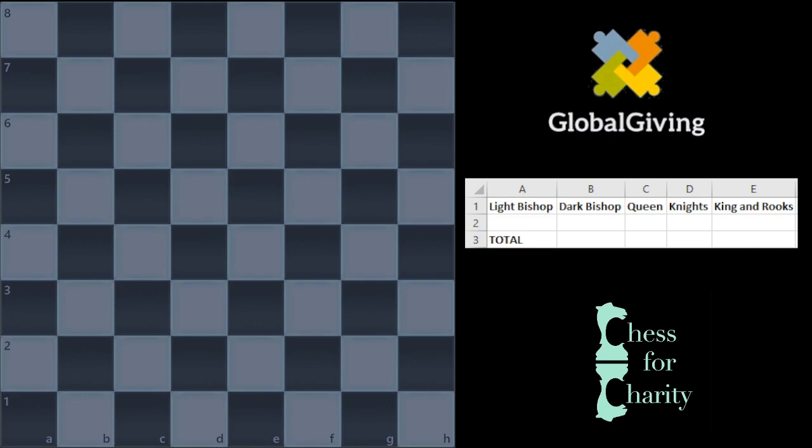Why do we call it Chess 960? How do you get to 960 positions? The way I structured it is we're going to first place the bishops, then we're going to place the queen, then the knights, and then the king and the rooks.